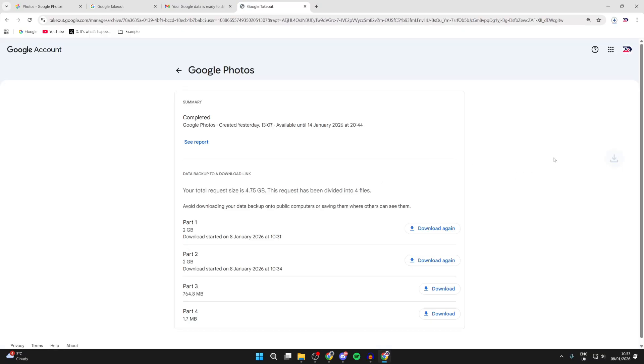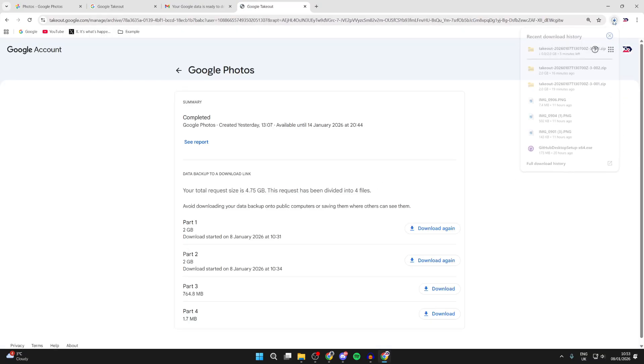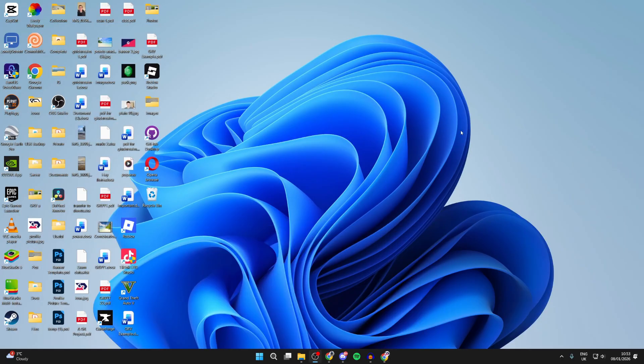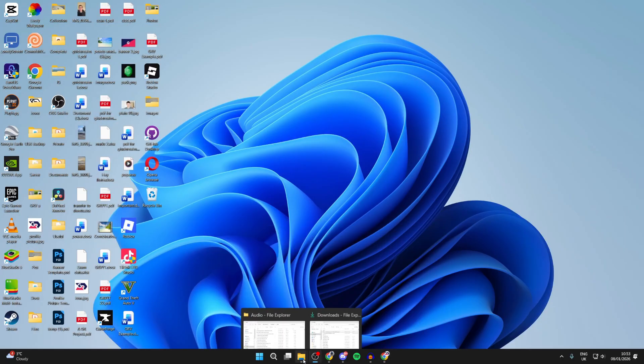So you're going to be patient while this downloads. What you can do is start the downloads for the other parts as well to get them downloading. Now we can locate it. Come out of your web browser and you can open up your File Explorer.